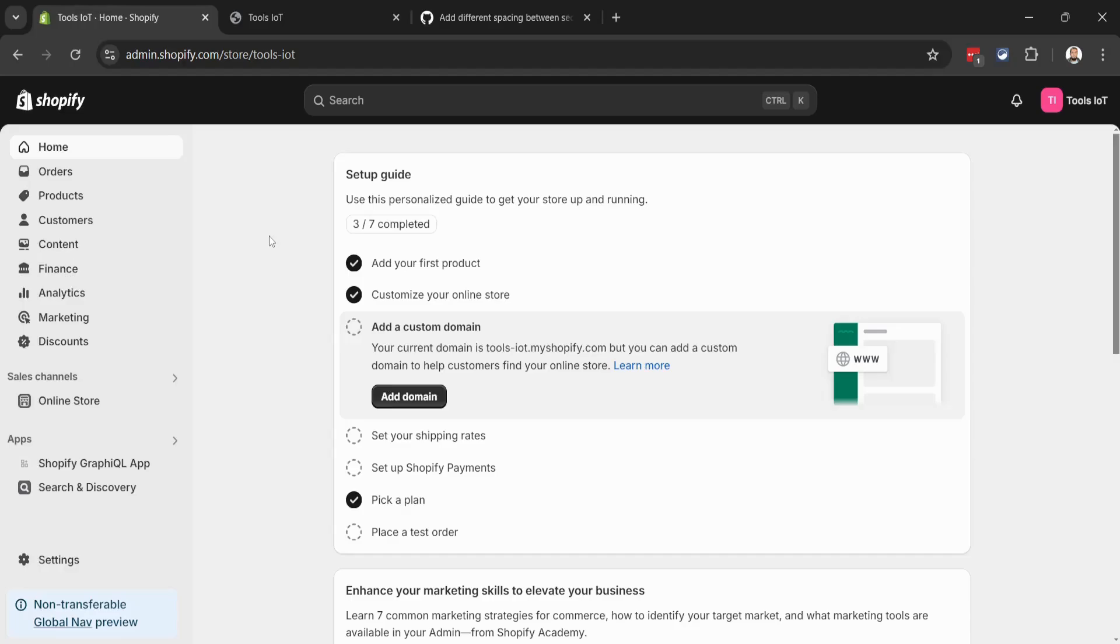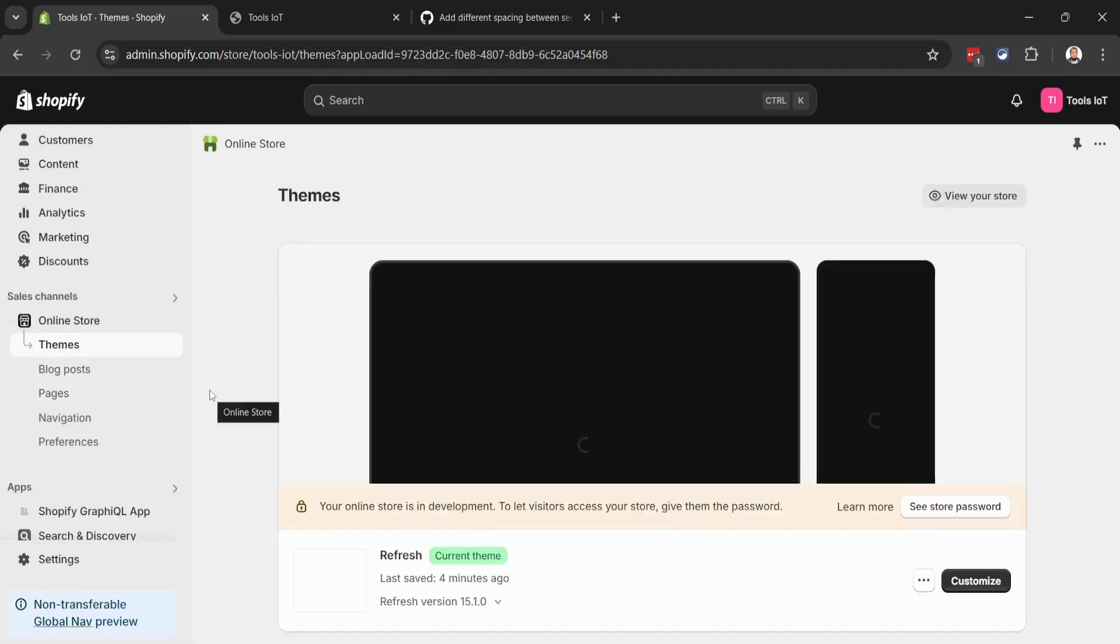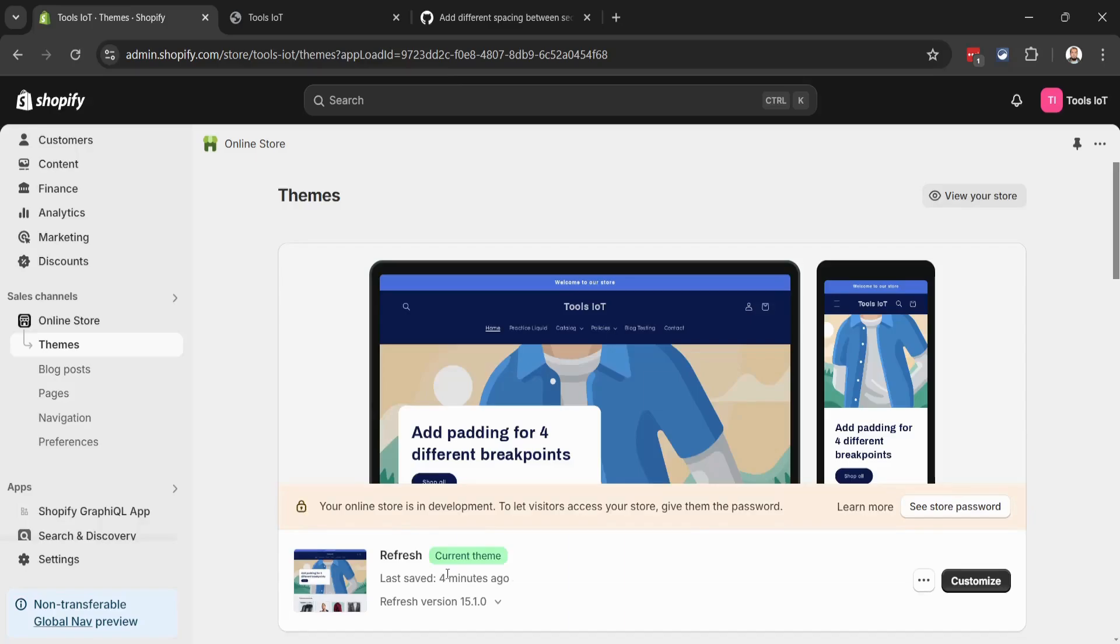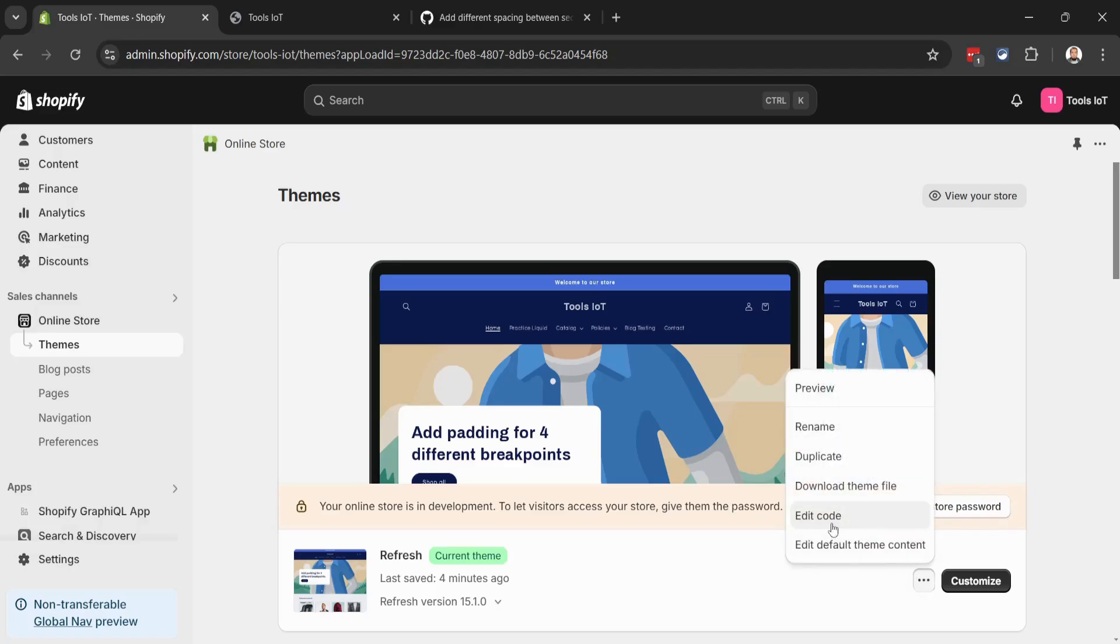Now get back to your website dashboard. From here we will go to Online Store, click on it, and open Themes. You can see I have installed the Refreshed theme on my store. You can install any theme and it will work on anything. Now let's click on the three dots button and go to Edit Code.